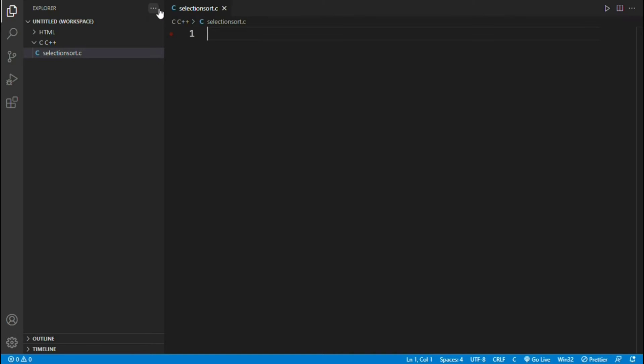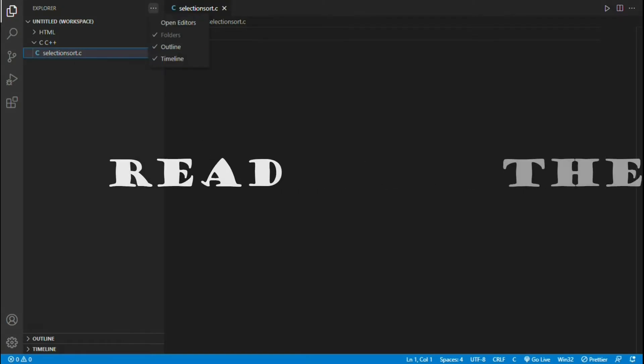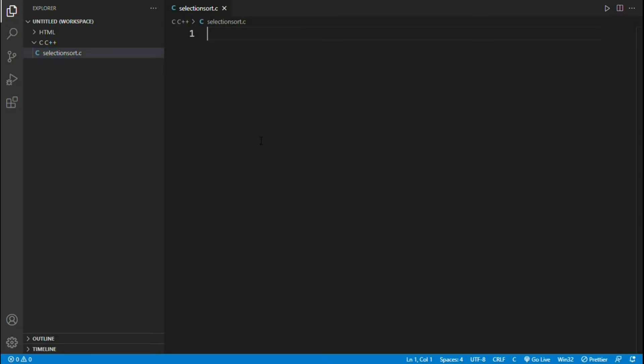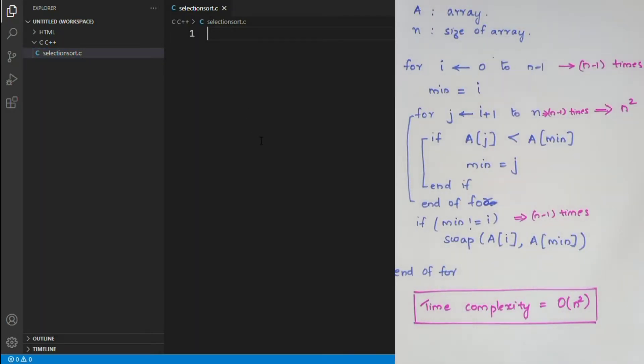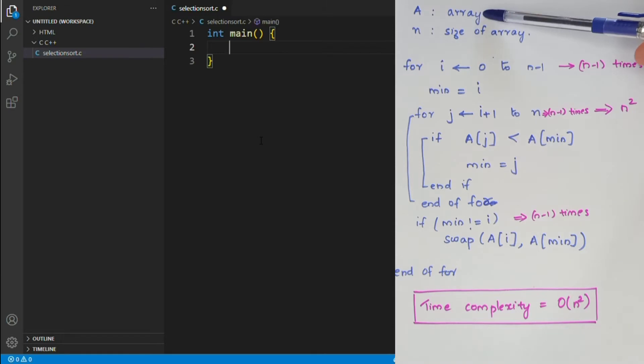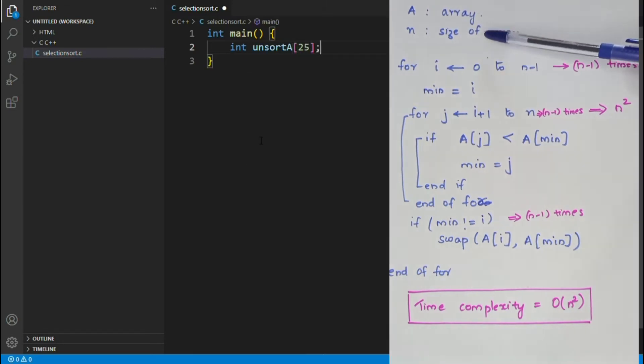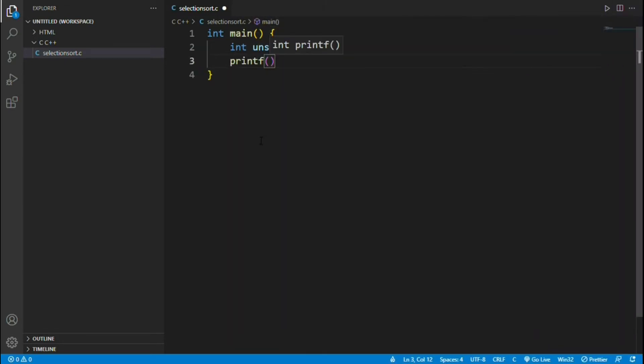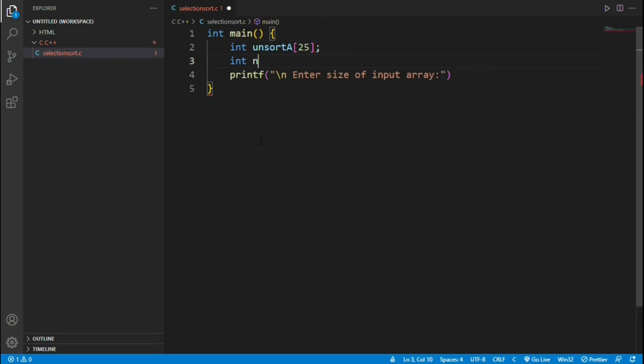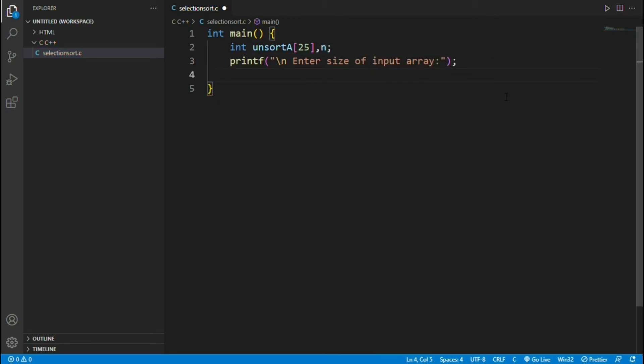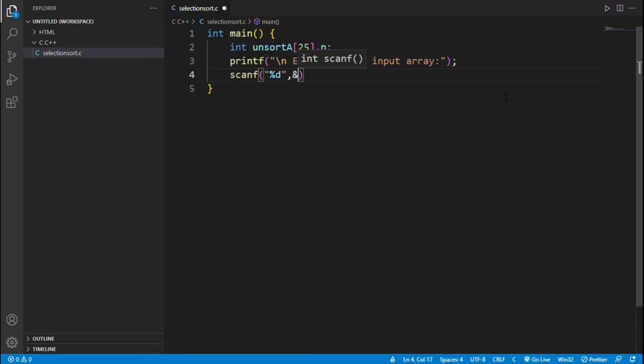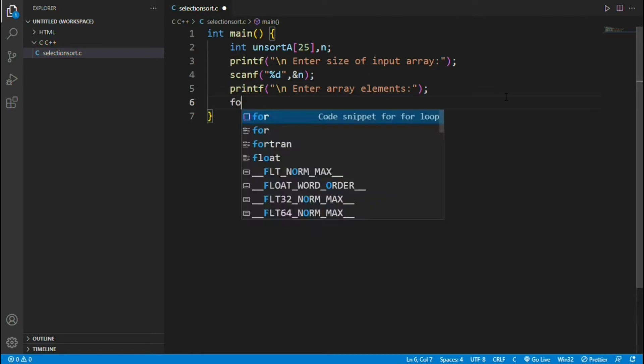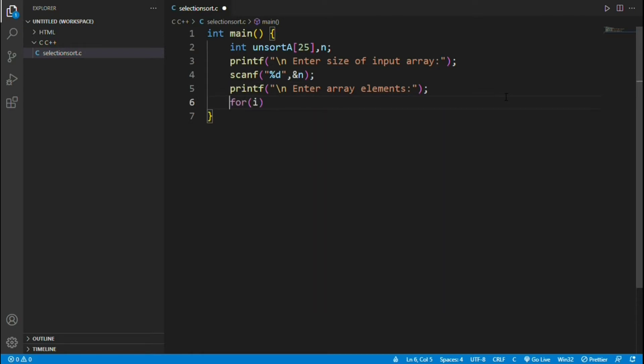Reading the input, right? For that let's check the algorithm and understand what are the required inputs. If you see in the algorithm there are two inputs: array A and n which indicates size of array. In this program we will use variable named unsort a to store array and variable named n to store size. First ask for size of array using printf and using scanf read the value. Similarly read the inputted array into variable unsort a.